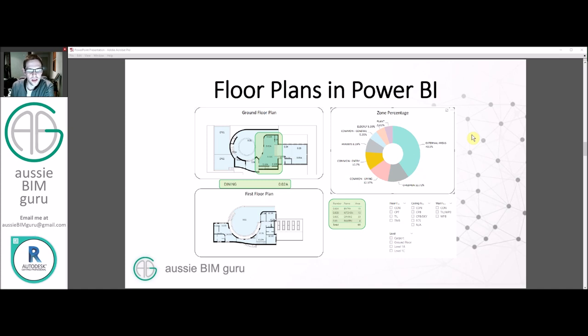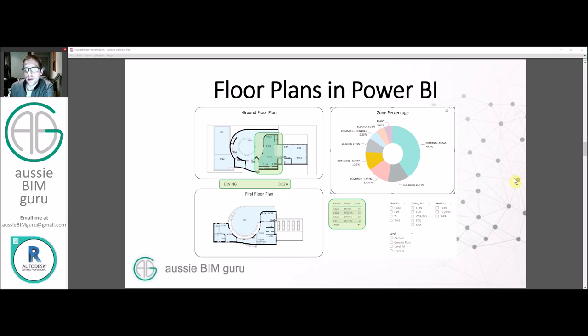So it's a really great way to guide people through your report and tie it back to your model. You can see these areas here are all changing as well, so you can see that my table is reducing to suit just that area. So I can see how much area is in that zone.